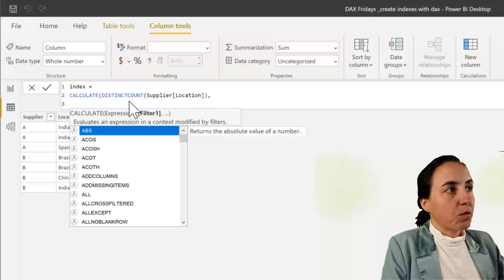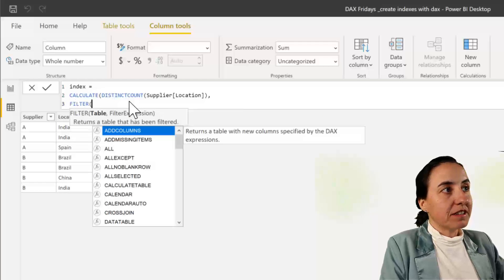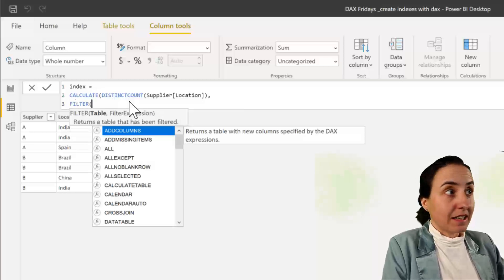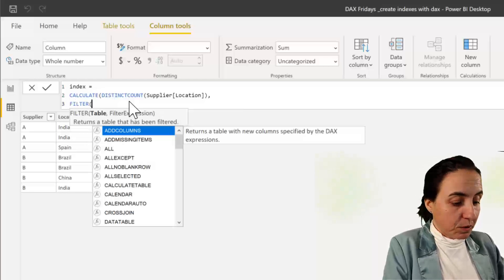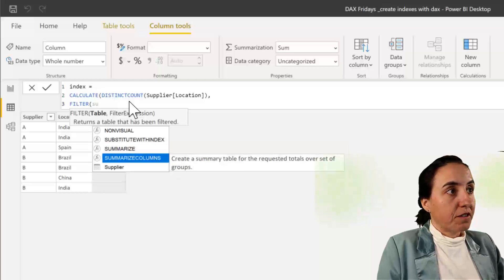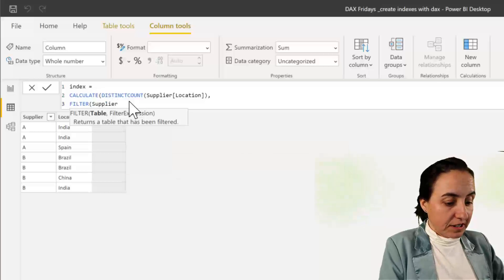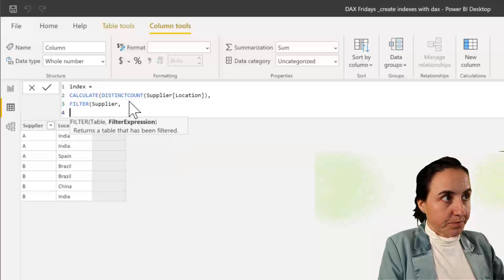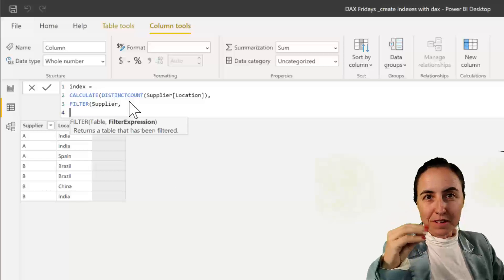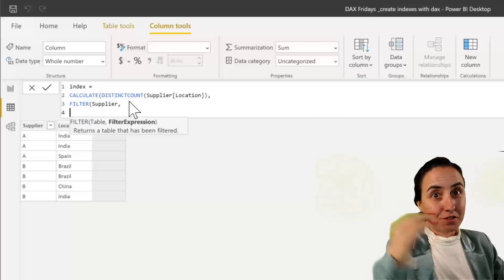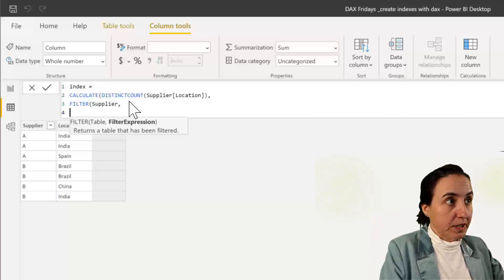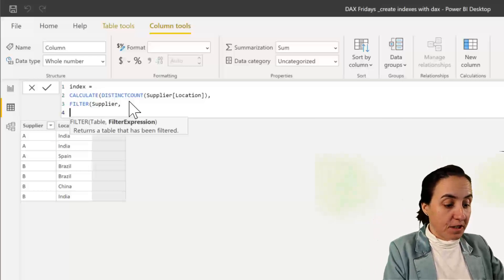And then we need to filter the table exactly the same way as we talked about. So FILTER needs first a table and now we're going to have the conditions for filtering the table. What we want to do is very simple.